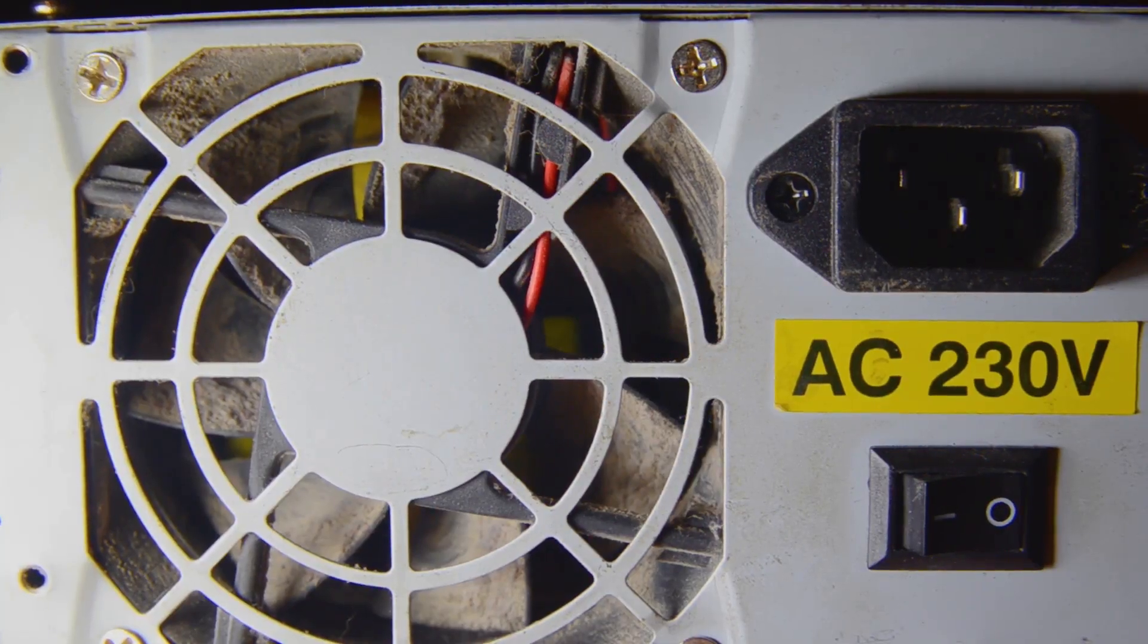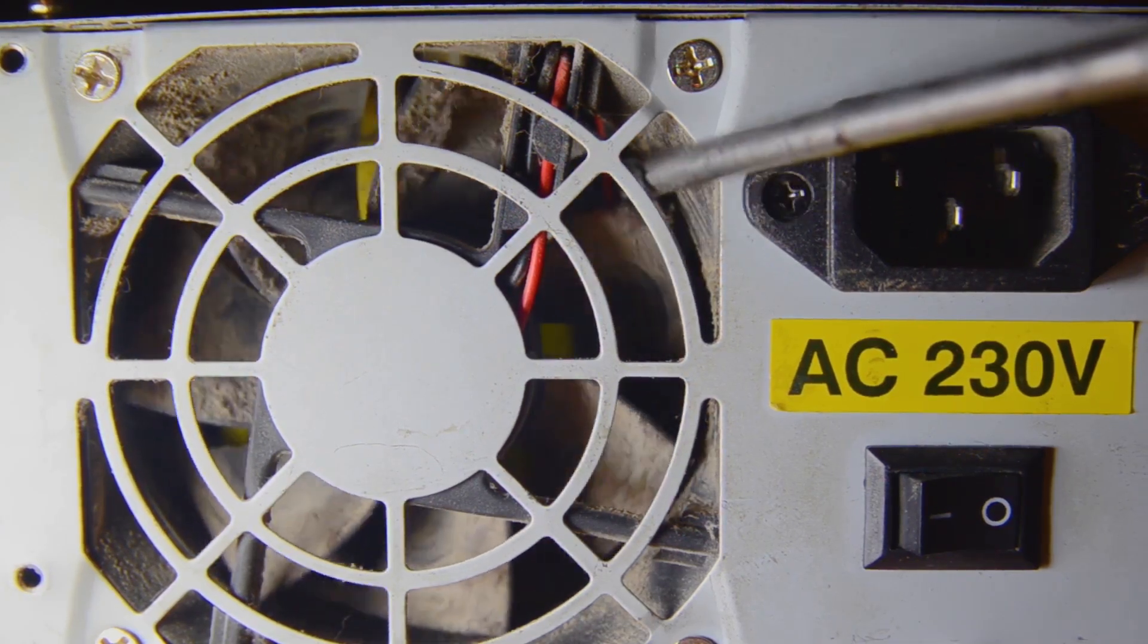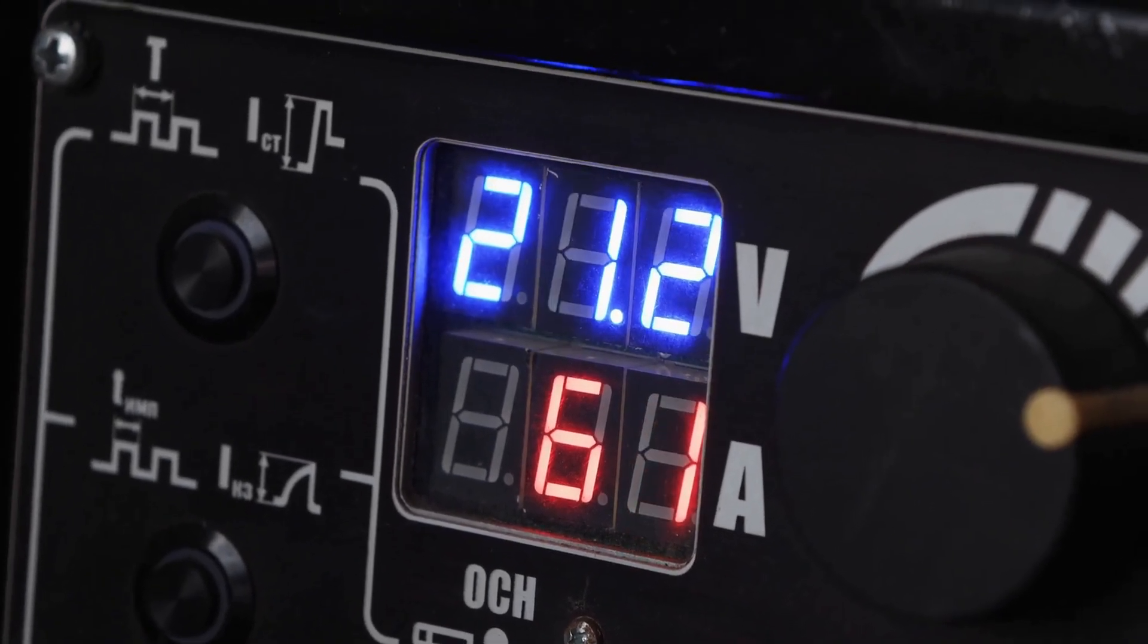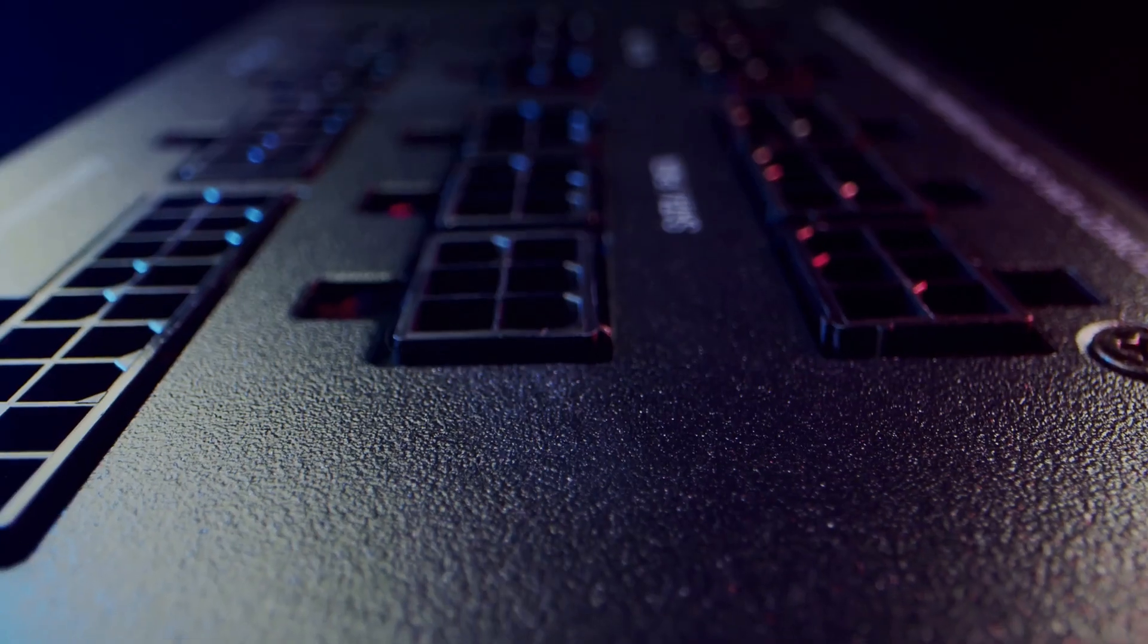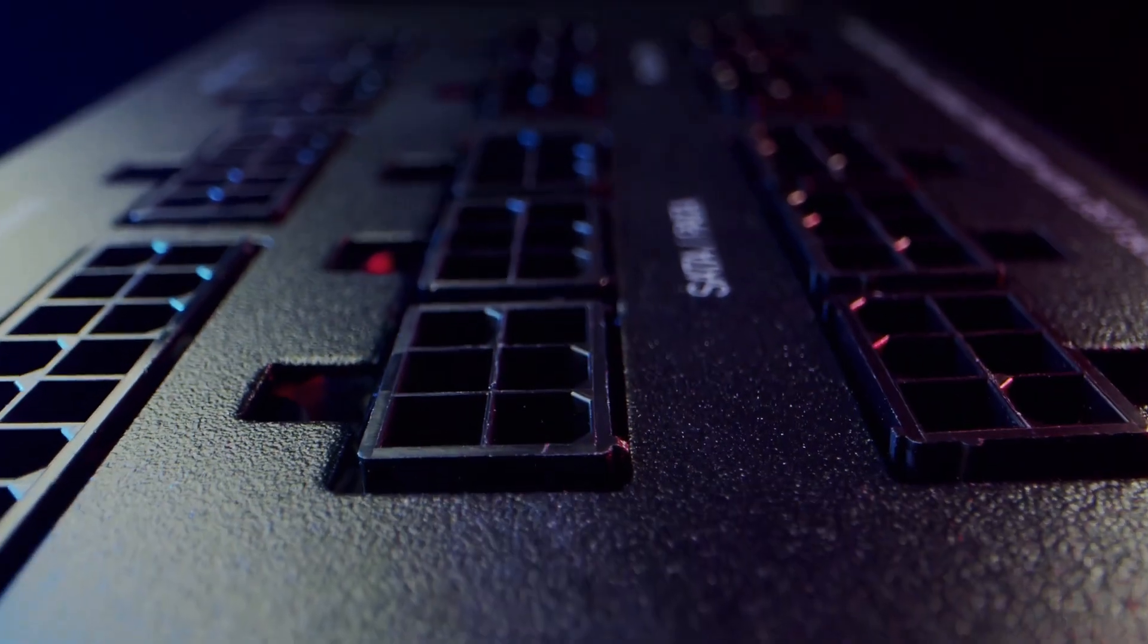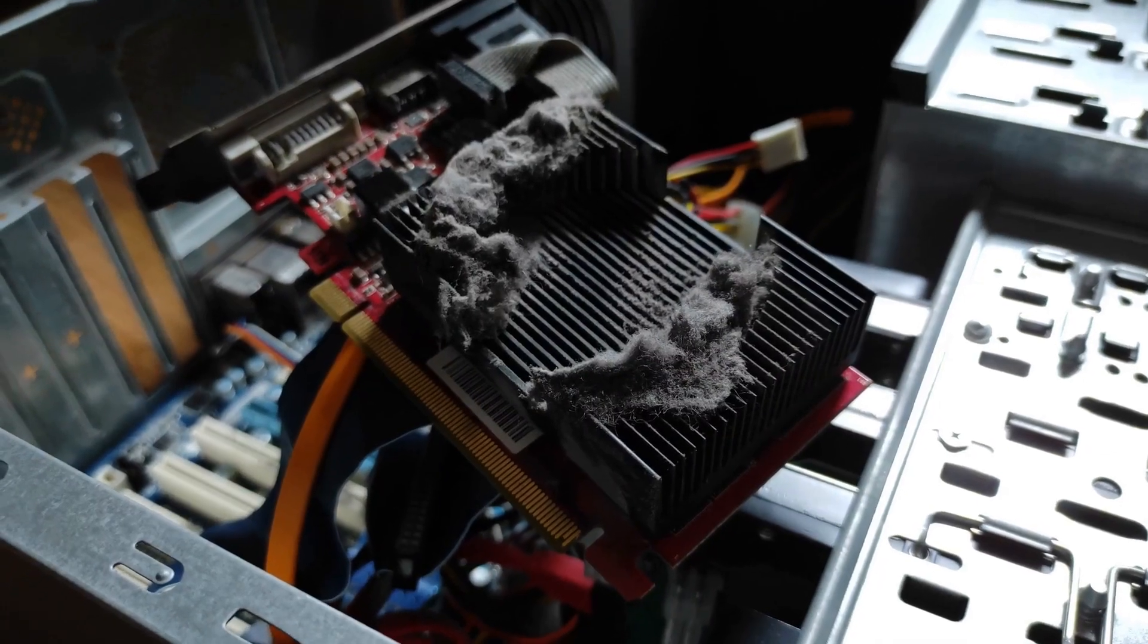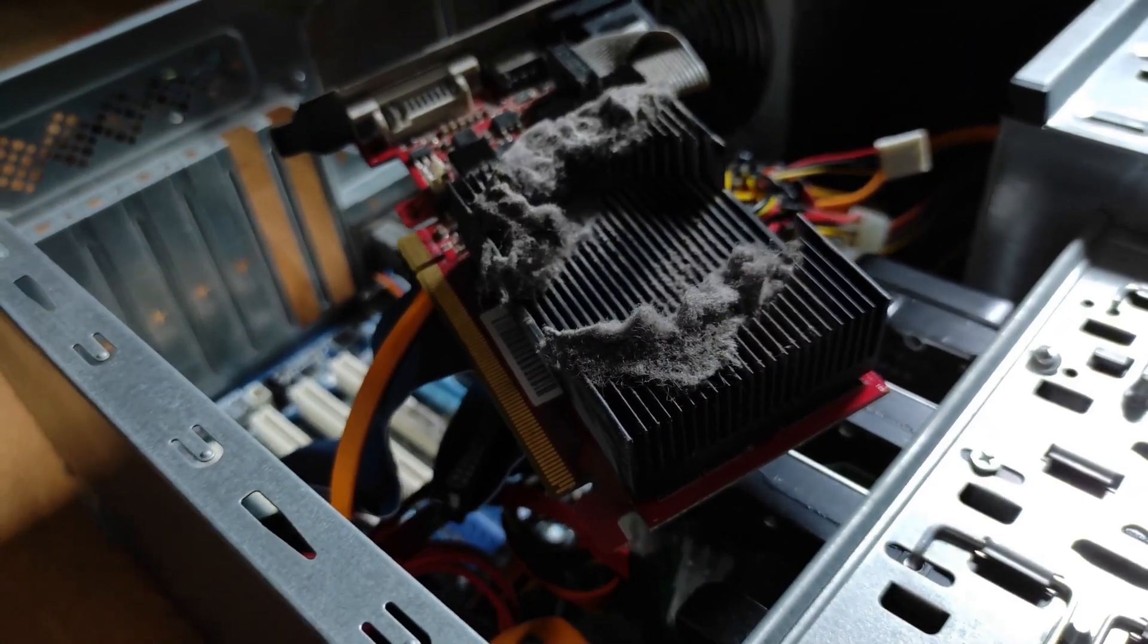When you're choosing a PSU, look for two things: wattage and an efficiency rating. The wattage is the total power it can deliver. You need enough for your specific CPU and GPU, plus some extra headroom just to be safe. The efficiency rating is usually 80+, followed by a metal like bronze, gold, or platinum. An 80-plus gold rating means the PSU is highly efficient and wastes less energy as heat.